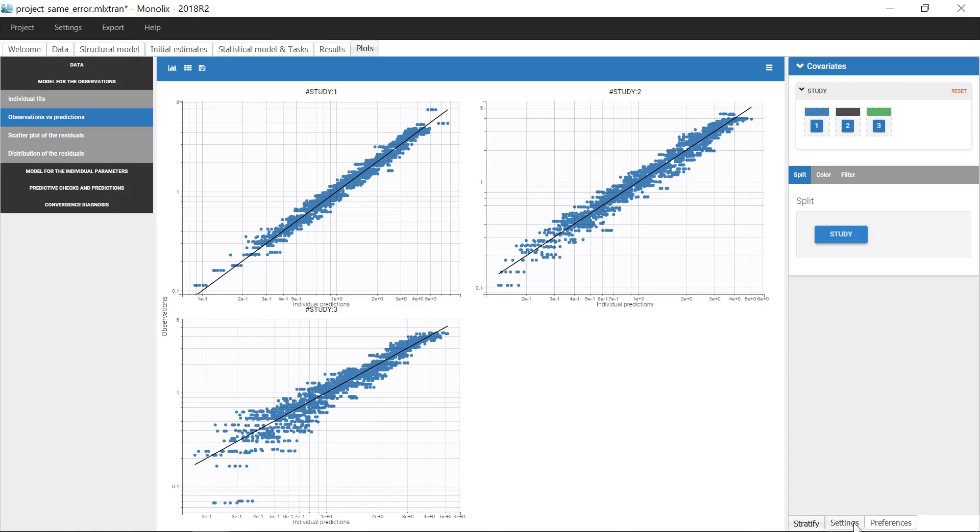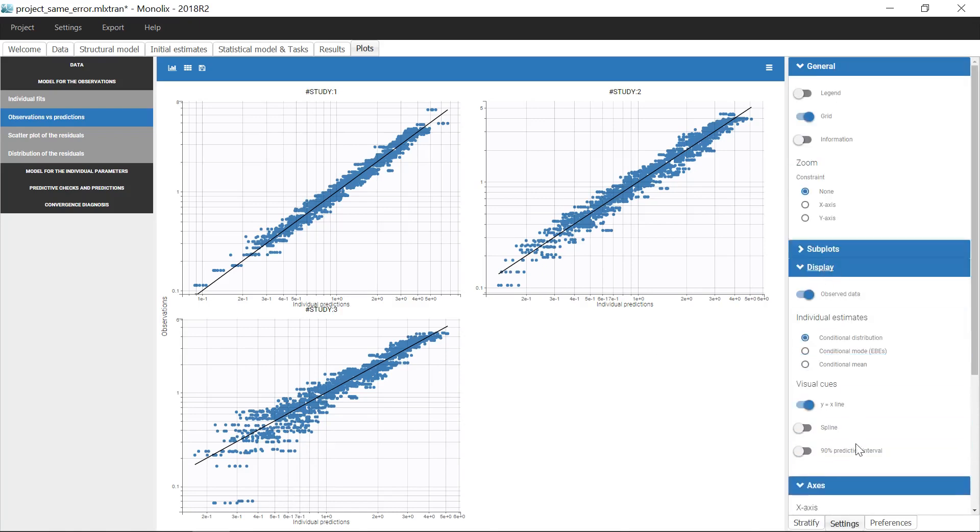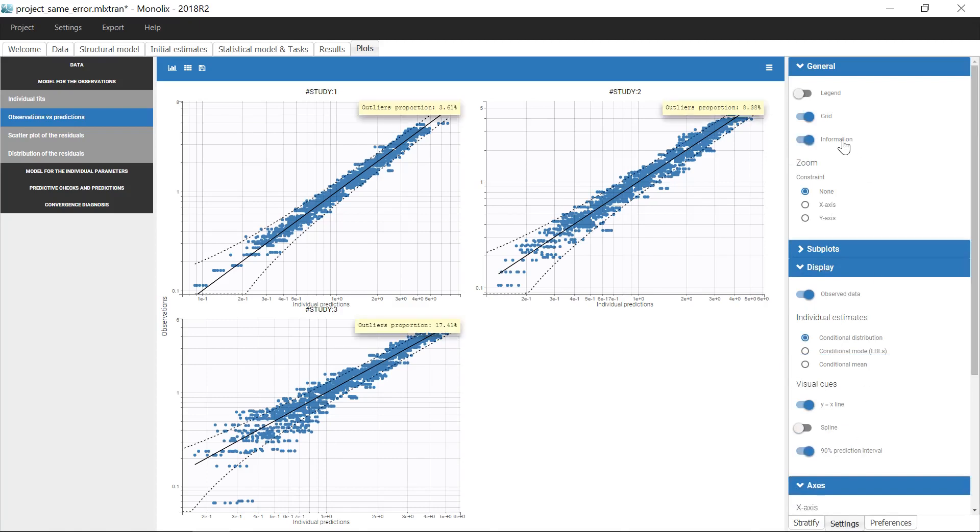Moreover, when I add the 90% prediction interval and the percentage of observations that fall outside this interval, I can see that the percentage of outliers is quite different for each study. This is also a hint that a specific error model for each study could be more appropriate.